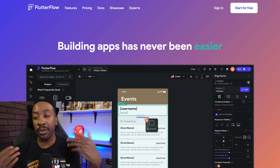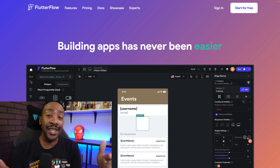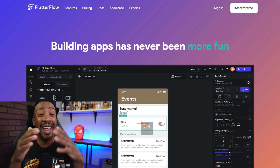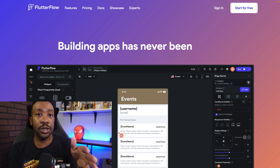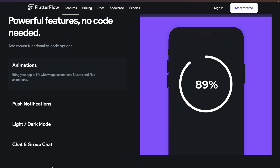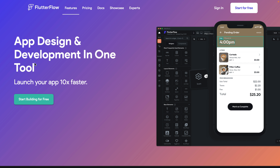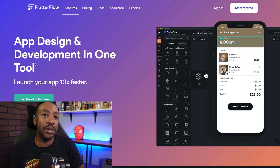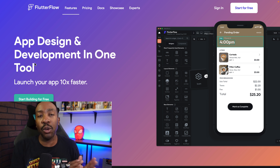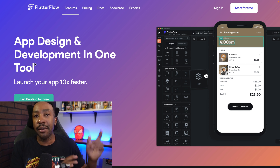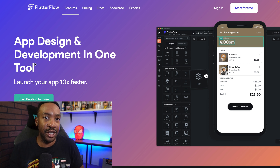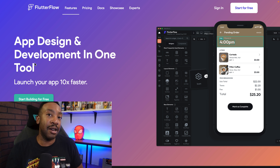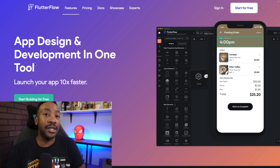Next up we have Flutter Flow. This allows you to build your apps very easily and fast, and it's an option if you're looking for a low code or no code solution. Some of the features include animations, push notifications, light and dark mode, and chat features. Flutter Flow is a platform that a company used to raise more than $23 million for their on-demand marketplace for electric vehicles. If you want a breakdown, let us know in the comment section down below — there's going to be a link to that article on how they raised the money.